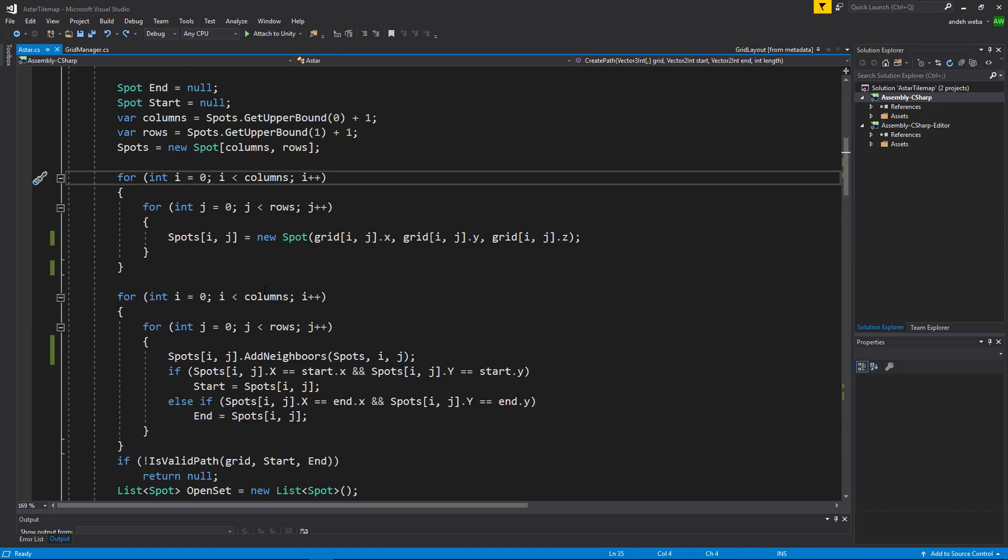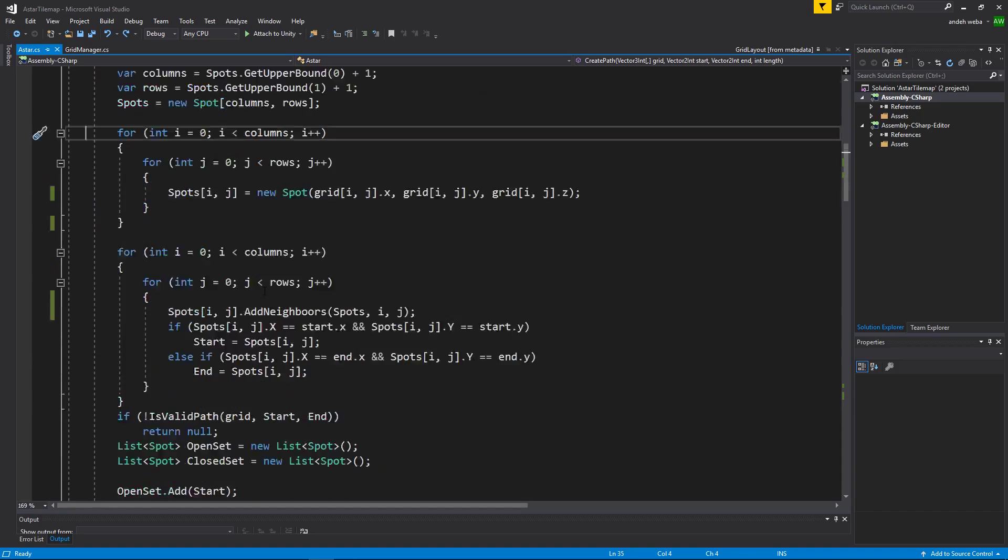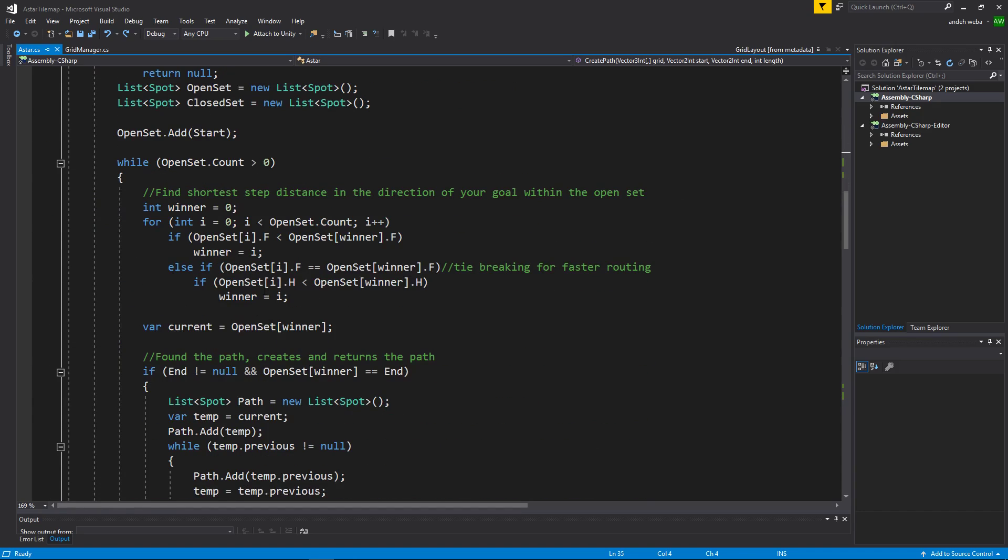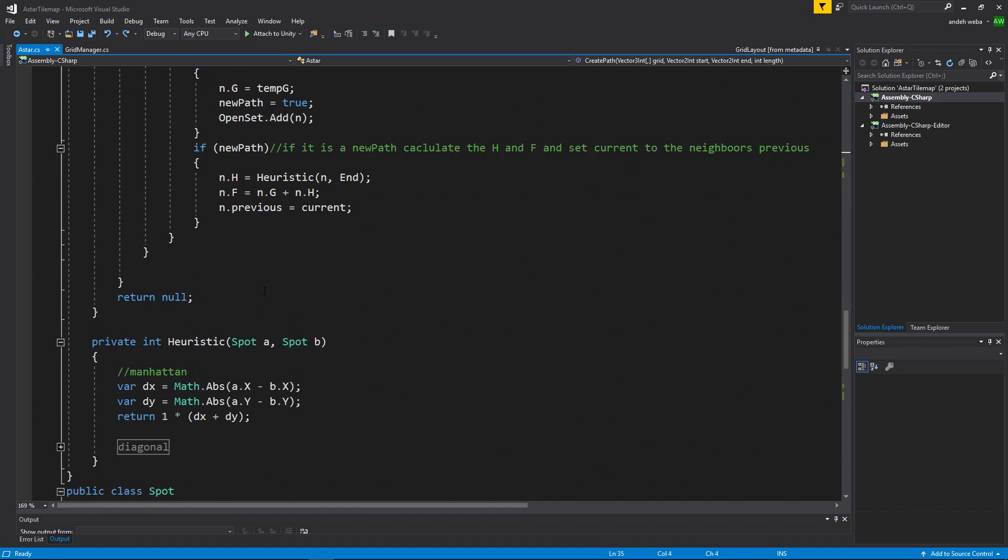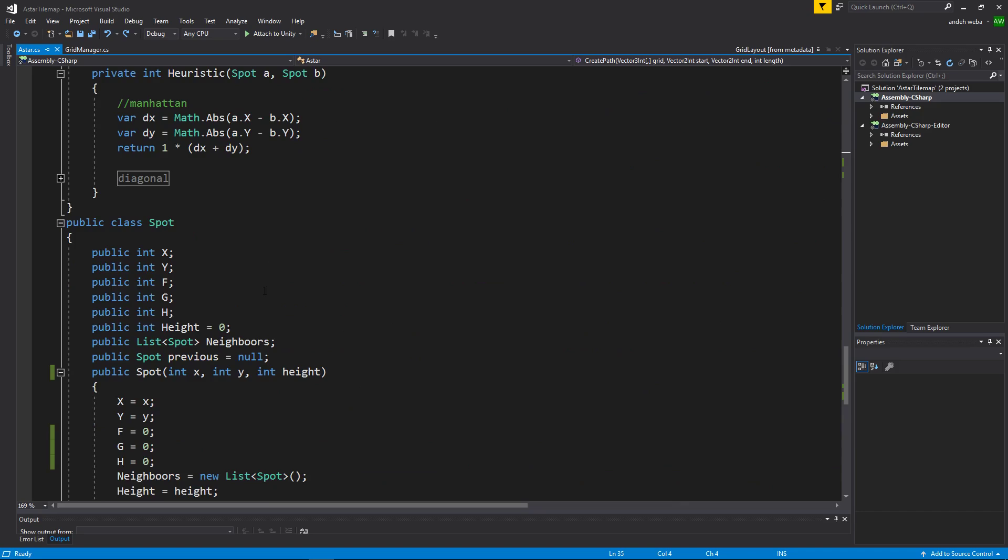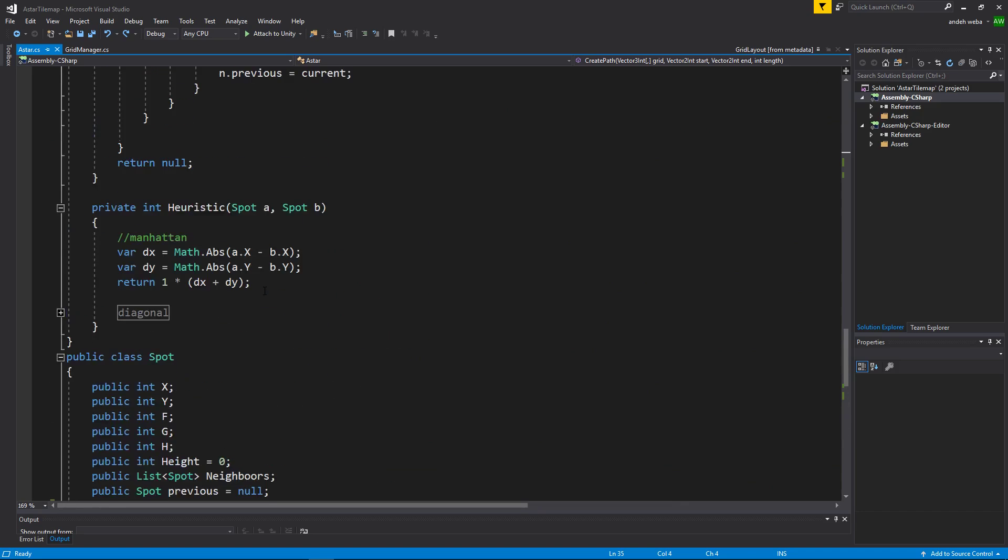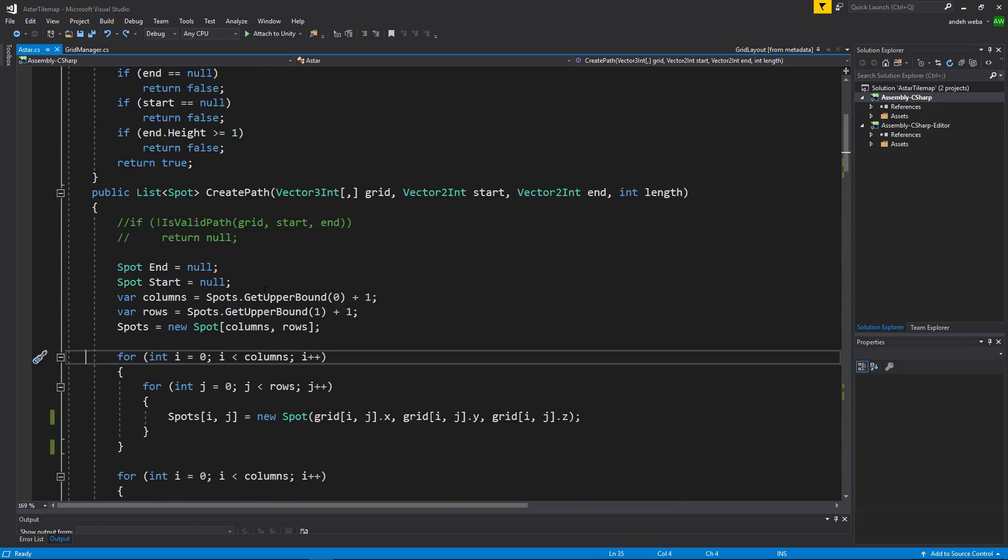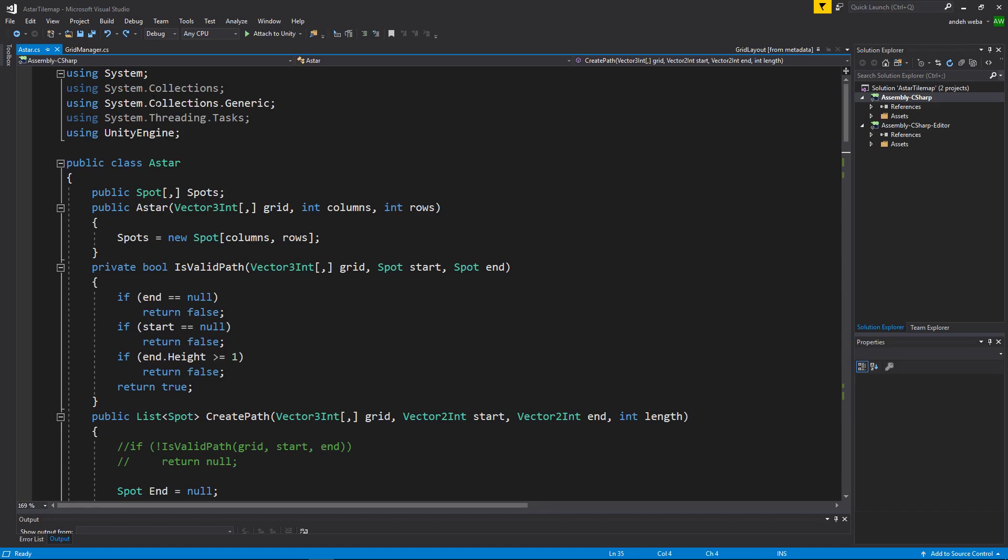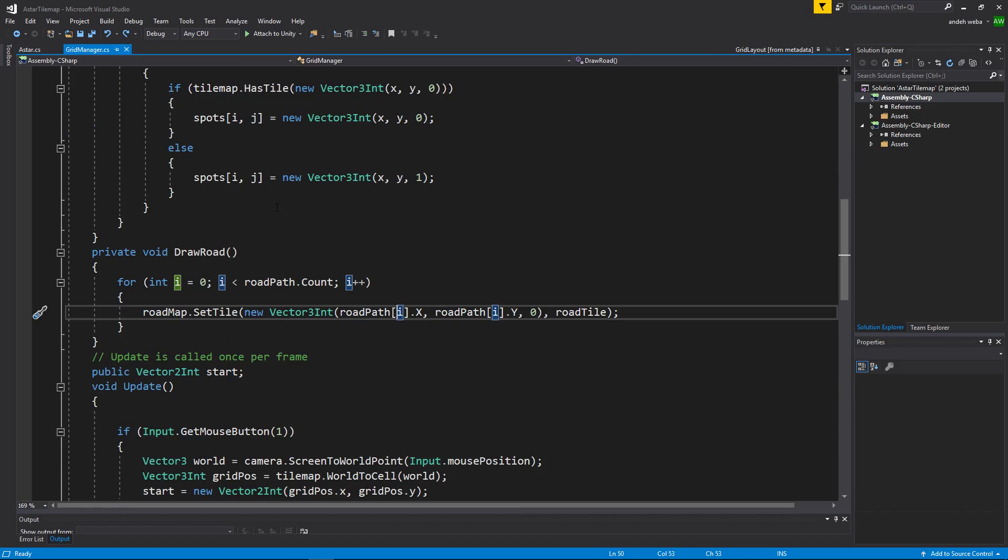I have another video that explains better how to use the a star code but for this video I'm just showing how to set it up. If you want to understand better the a star system you can follow the link to my other video.